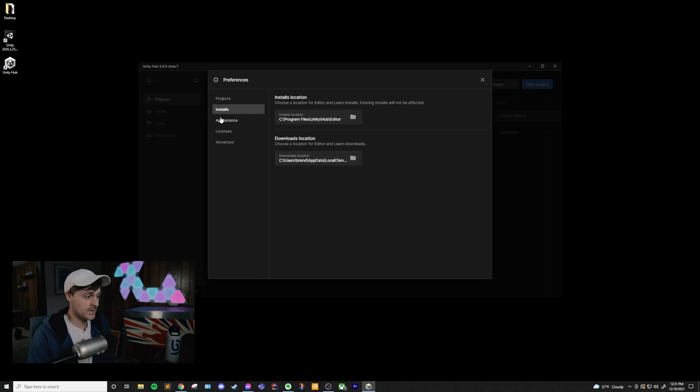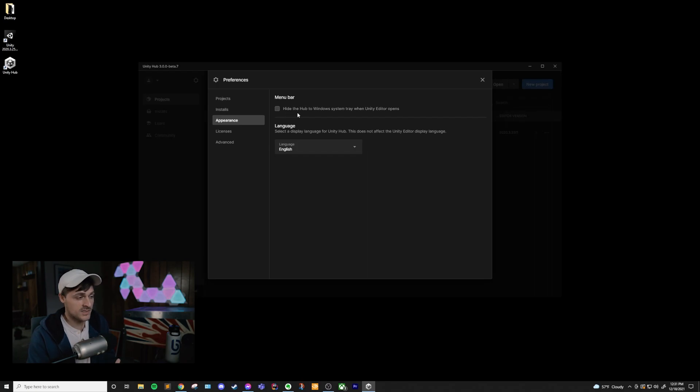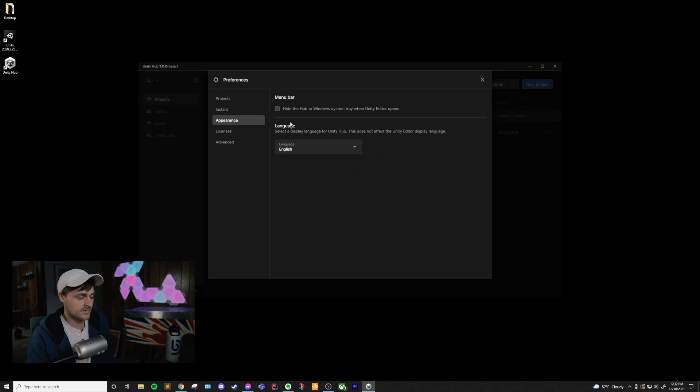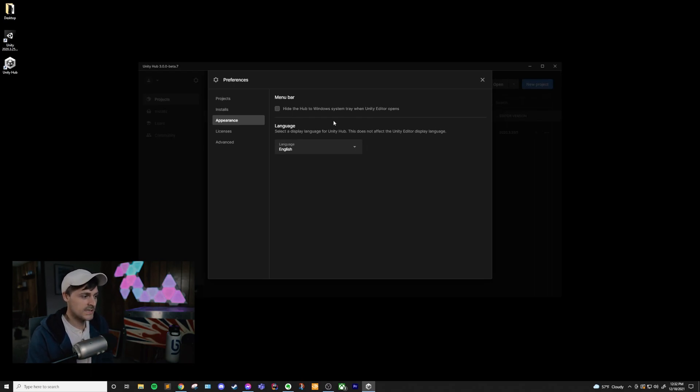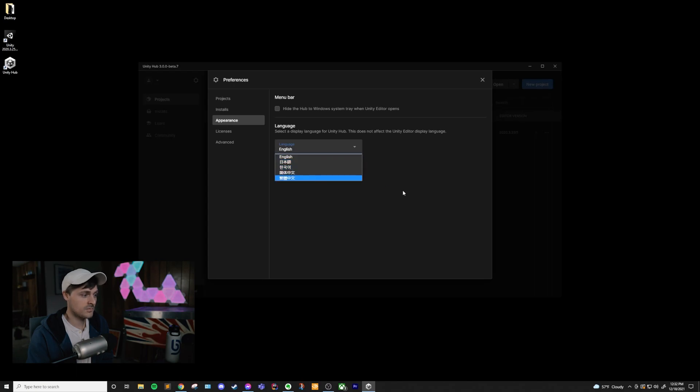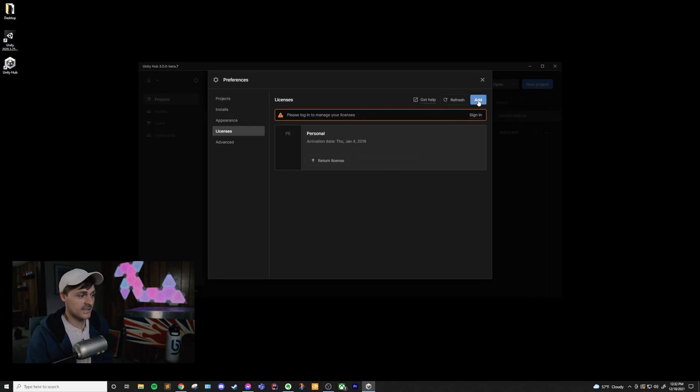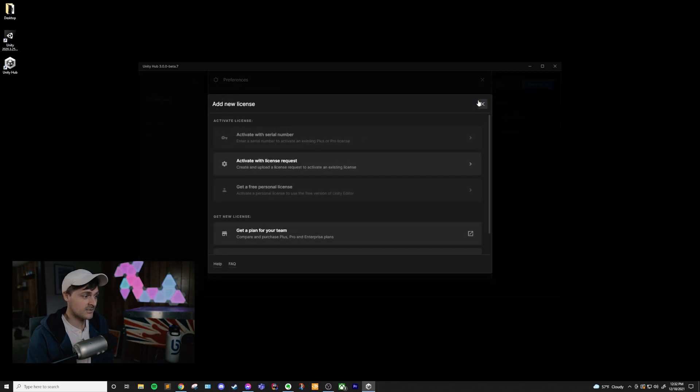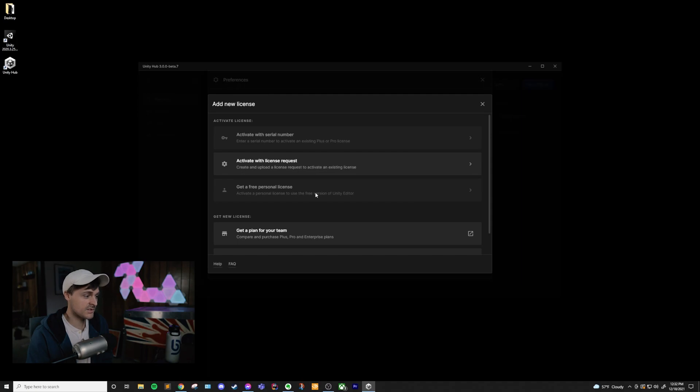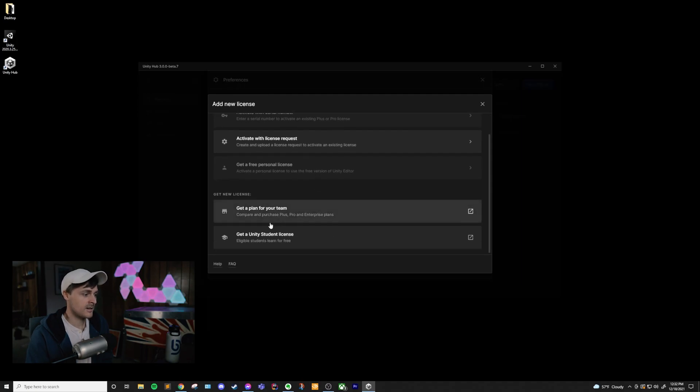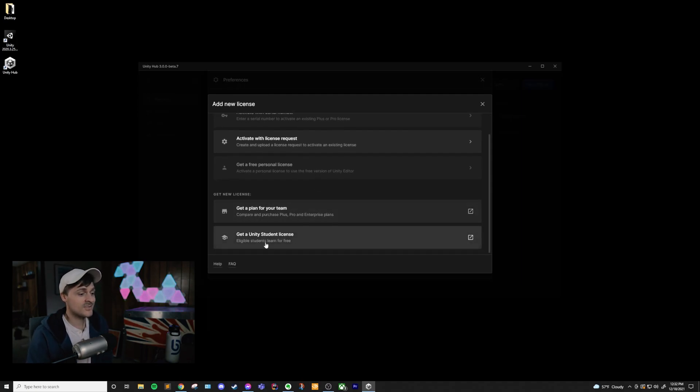Next is appearance, where you can decide whether you want the hub to hide in Windows system tray when the editor opens. I don't usually have this checked, but if you want, you can have that checked. And also the display language for Unity Hub. There are several languages here that you can choose from. I just use English. Next is licenses, which we're able to get to. We've seen this before. This is where you manage your licenses. You can click add to add a license and activate with a serial number, license requests, or just get your free version. You can get a plan for your team if you're working with a team, and you can get a student license if you are a student.